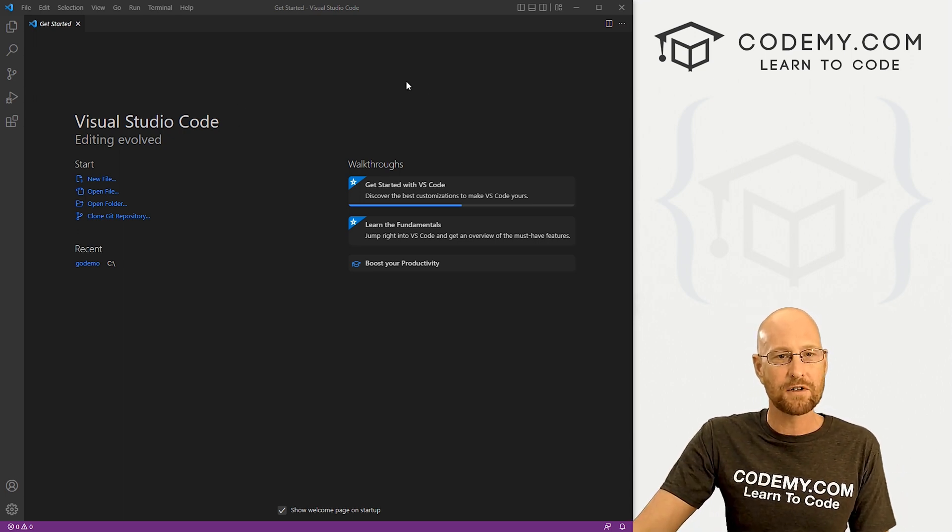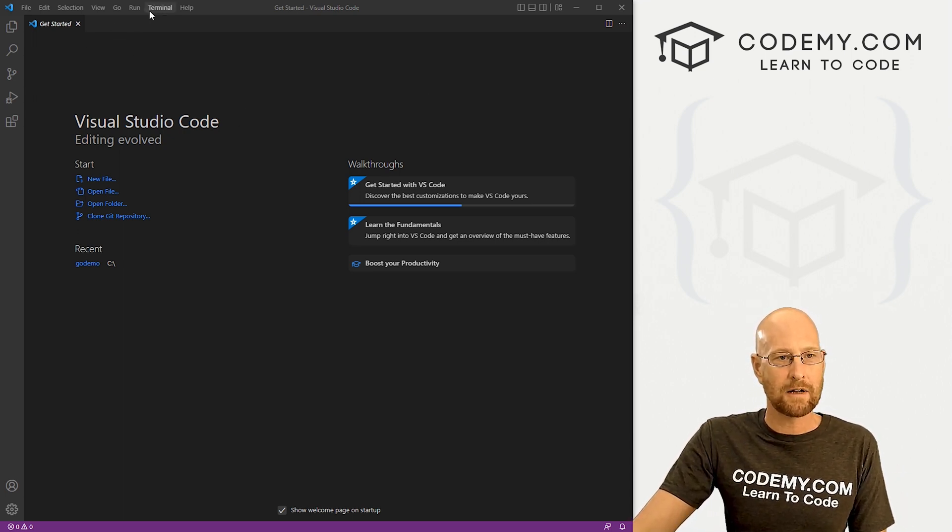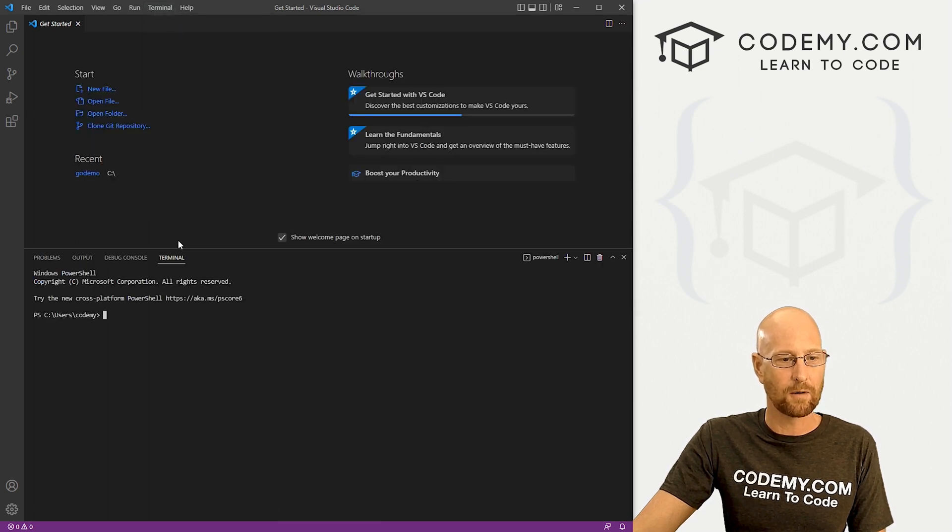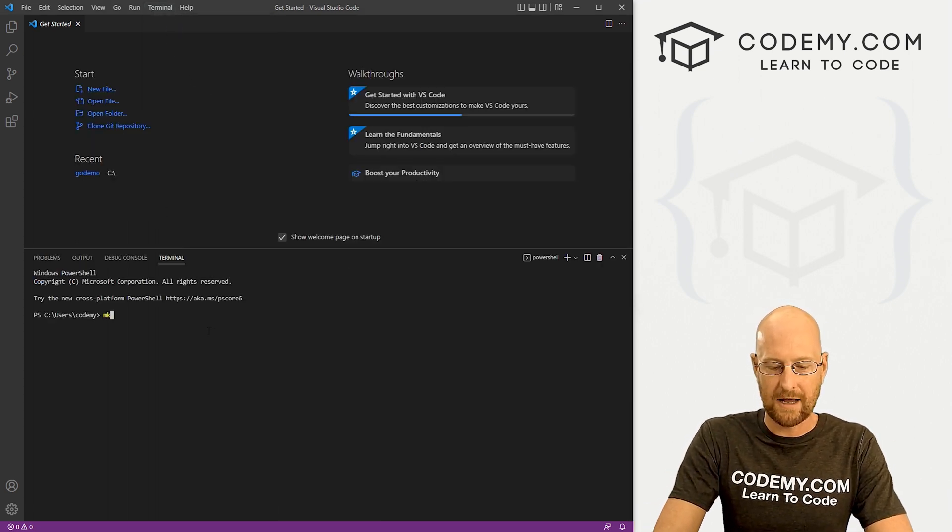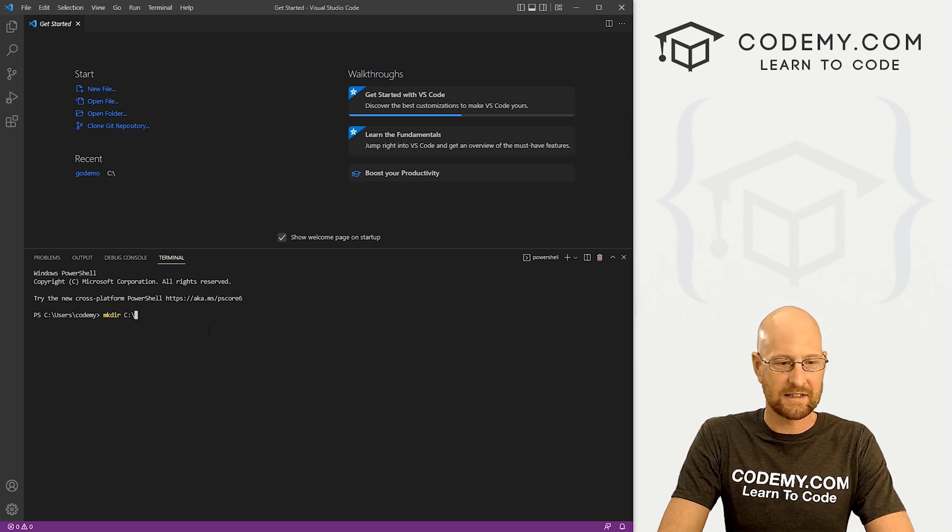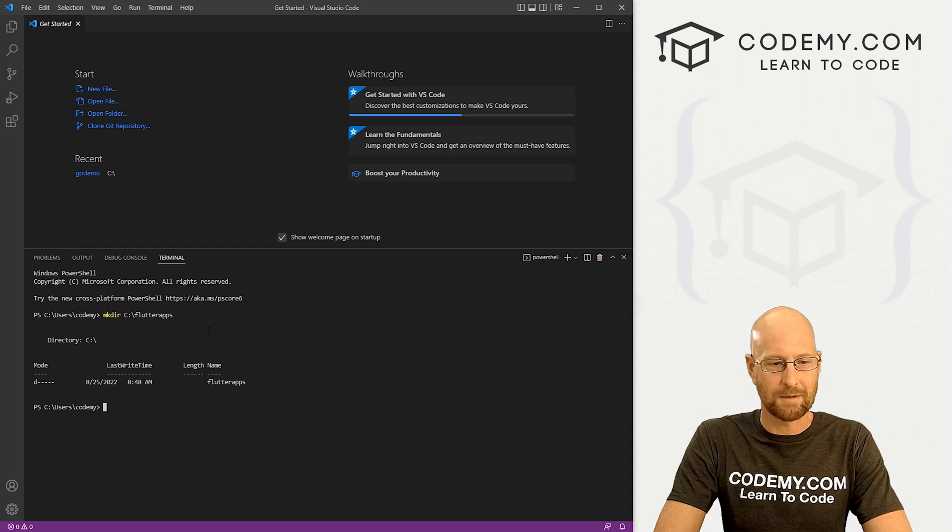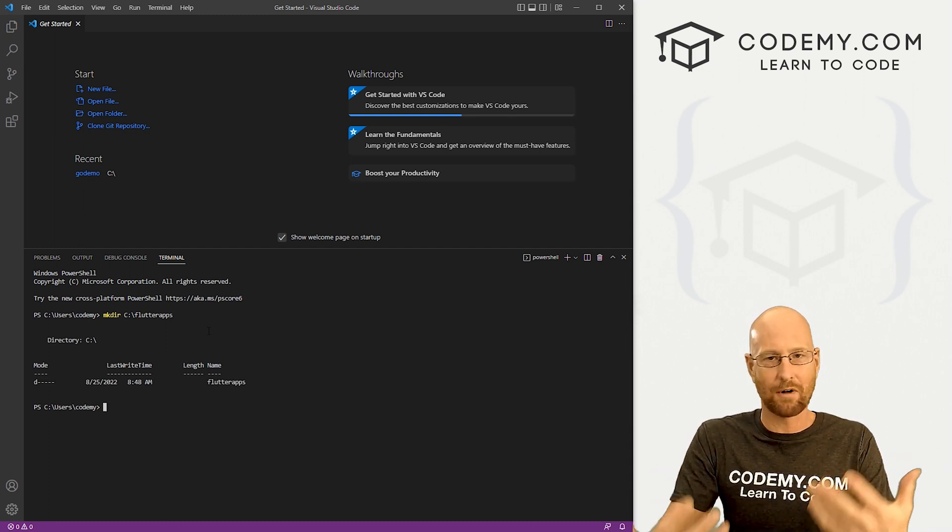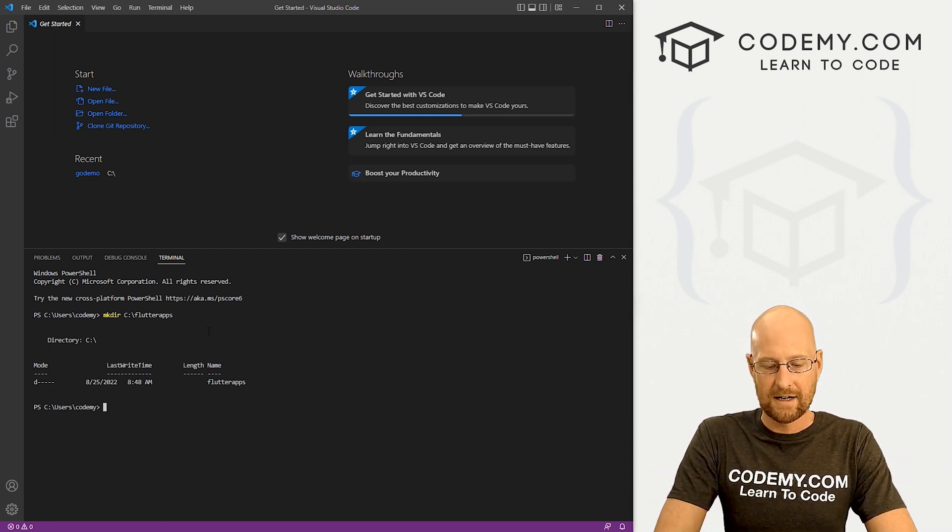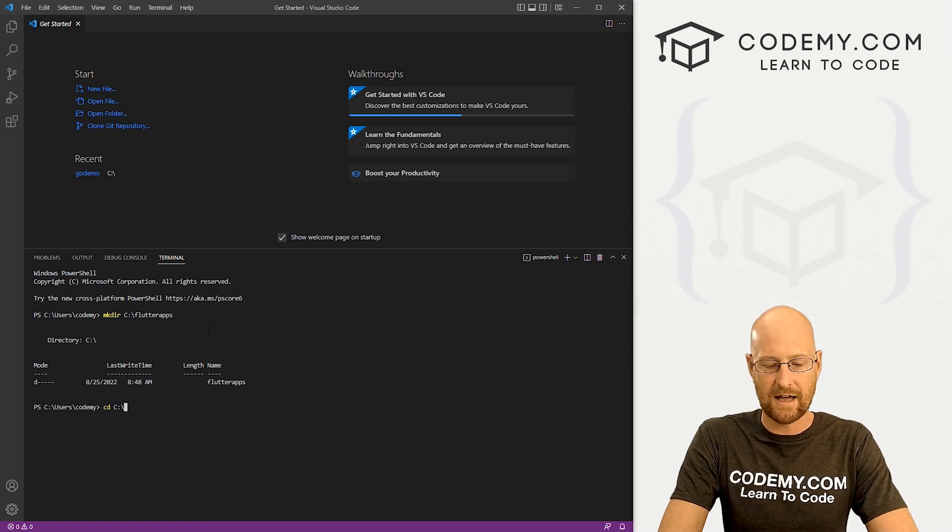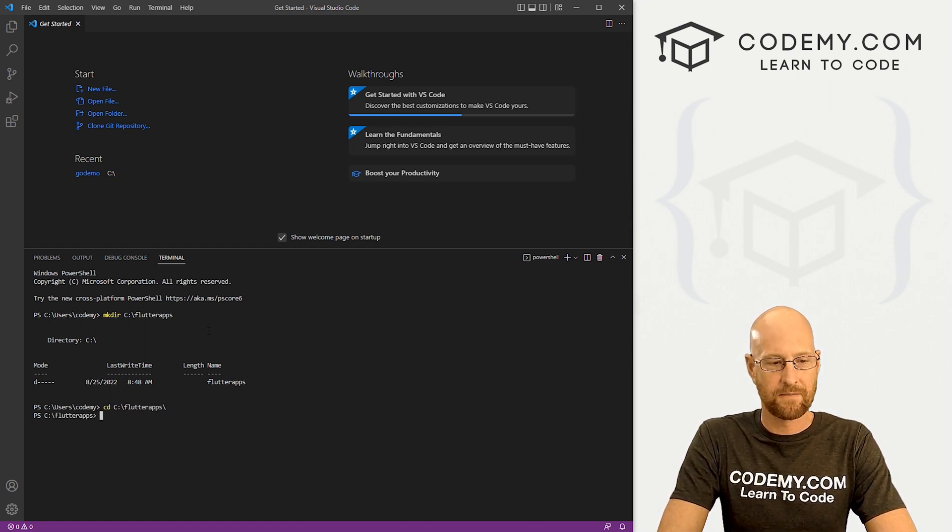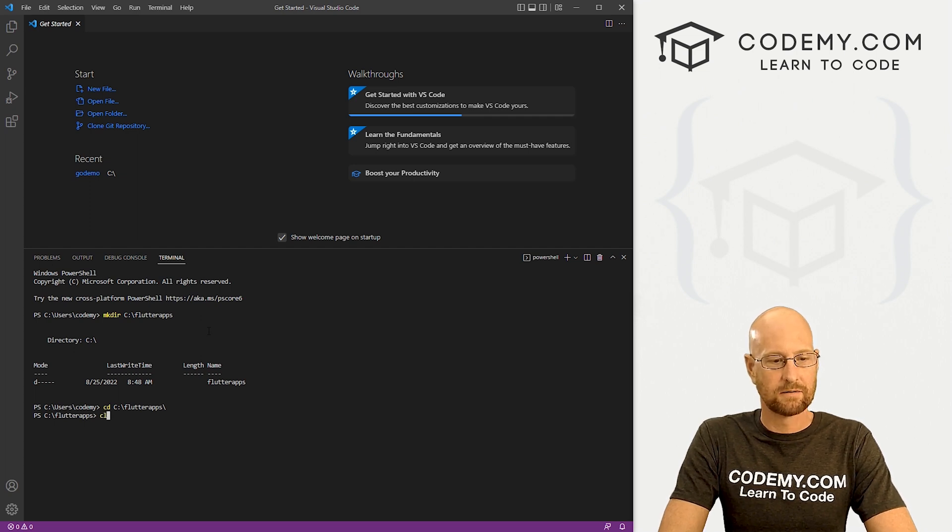So head over to Visual Studio code and let's come up here to terminal and click on new terminal. And I'm just going to create a directory. So I'm going to go MKDIR and I want to put this in the C drive and I'm just going to call this Flutter apps or something like that. And that's where we're going to save all of our Flutter apps going forward. So now I want to CD change directory into that Flutter apps directory. And you can see there we are.